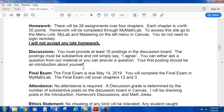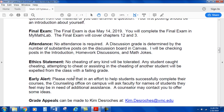Final exam: the final exam is due May 14, 2019. You will complete the final exam in MyMathLab. The final exam will cover chapters 12 and 3. Attendance: no attendance is required. A discussion grade is determined by the number of substantive postings on the discussion board in Canvas. I'll be checking posts in the areas of introductions, homework discussions, and math jokes.